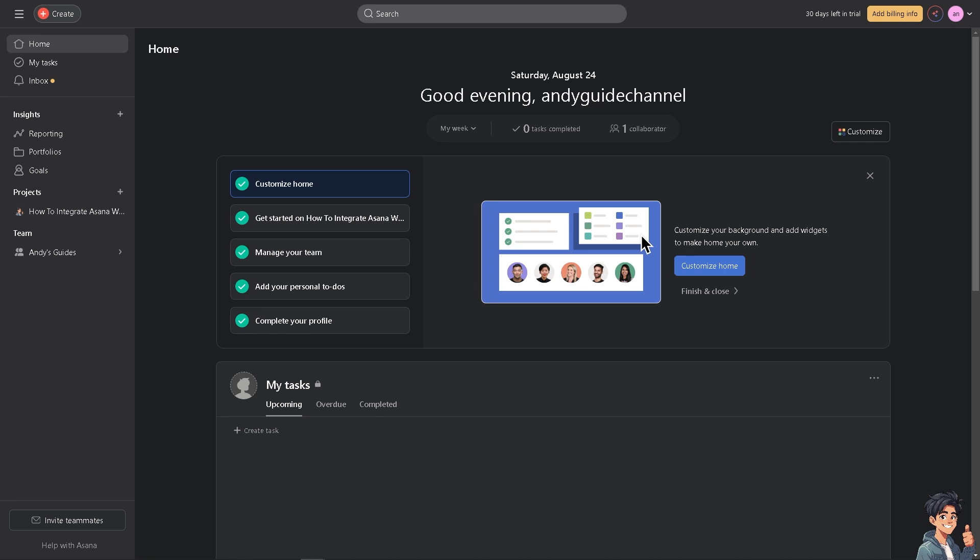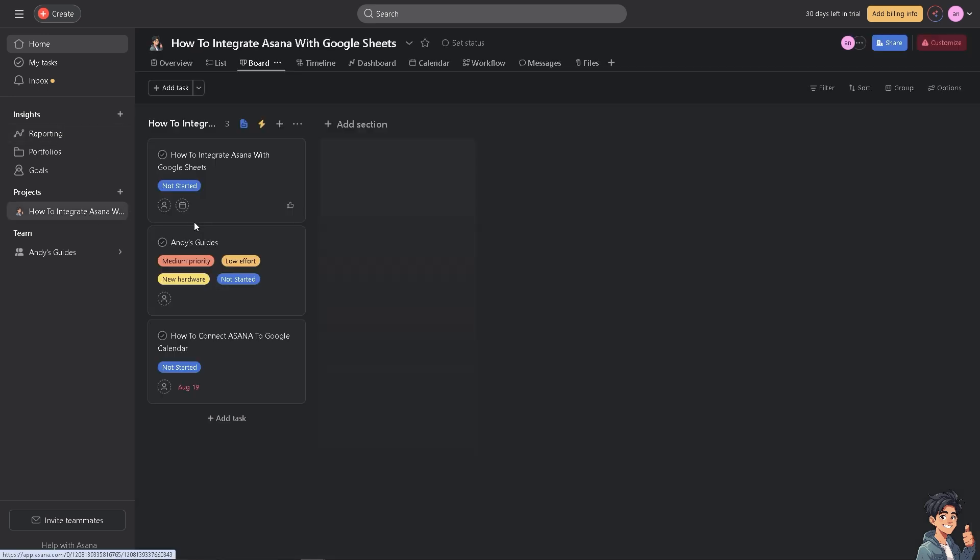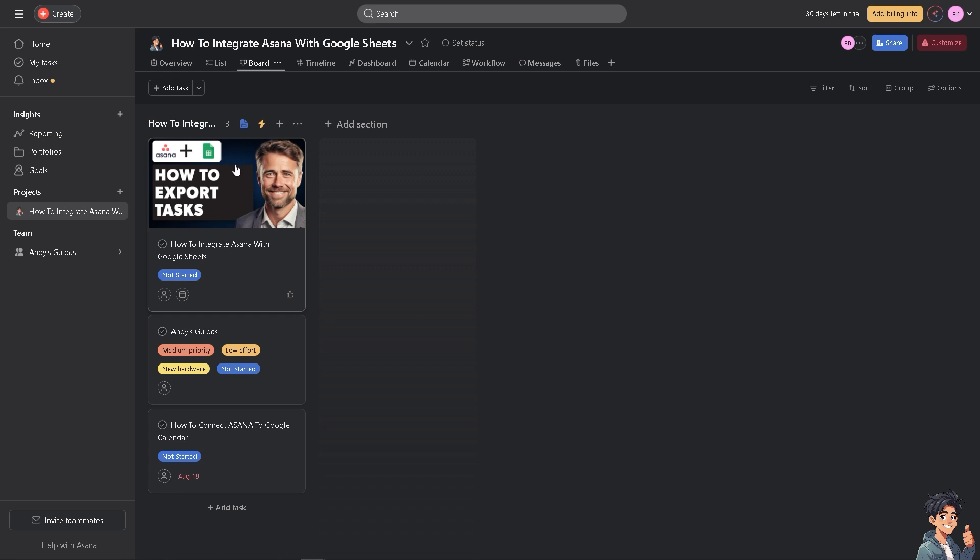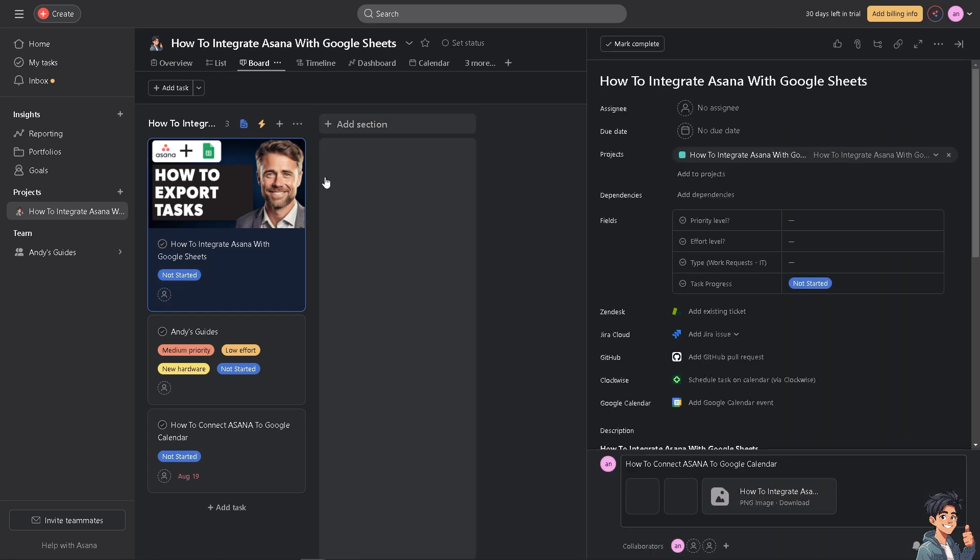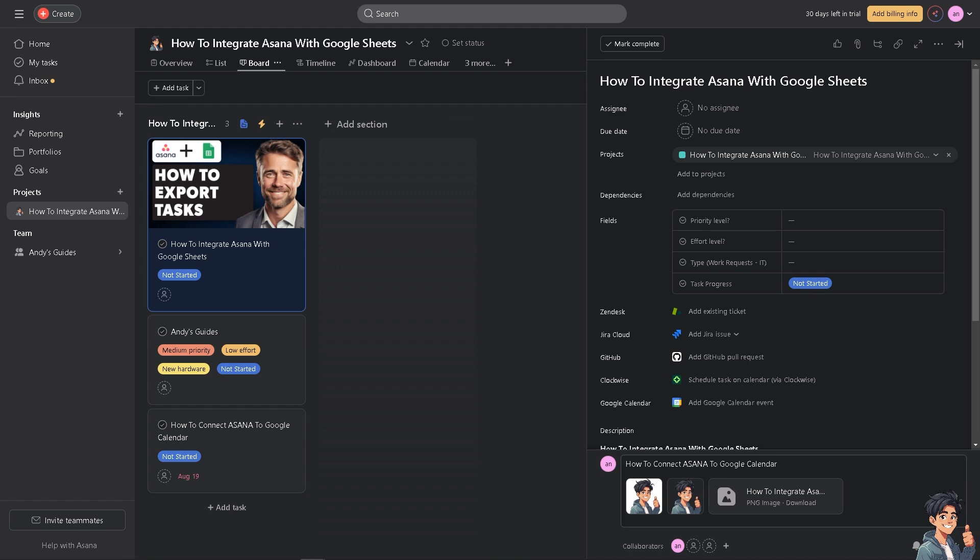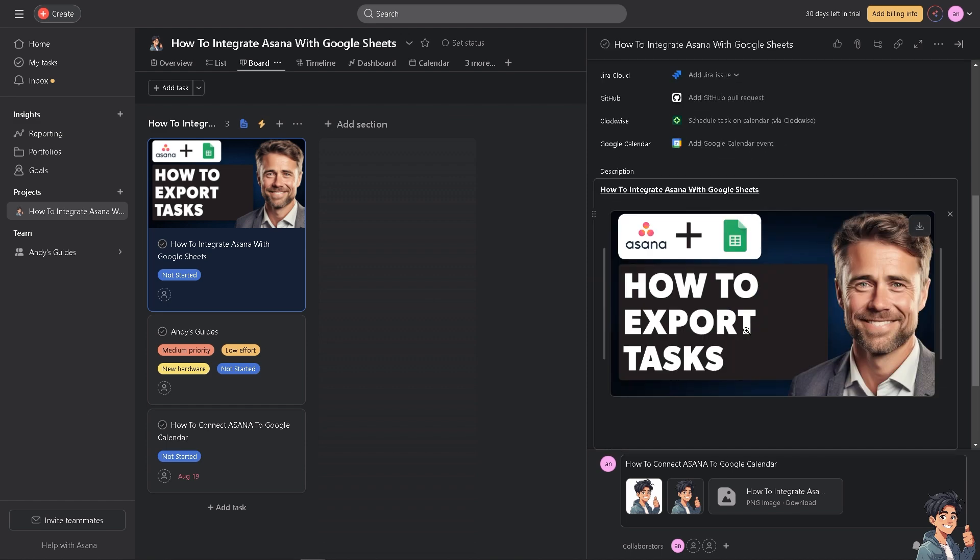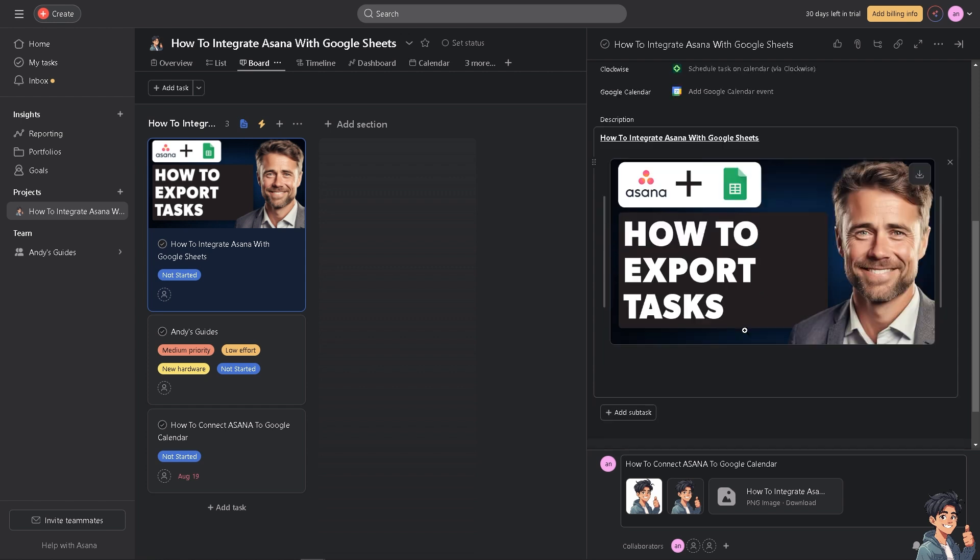Integrating Asana with Google Sheets can enhance your data analysis and reporting by allowing you to export and manipulate Asana task data in a spreadsheet format. I find it very useful for creating custom reports, tracking progress, and performing detailed analysis. In Asana you can analyze track metrics, project progress, and generate detailed reports tailored to your needs with the help of Google Sheets.